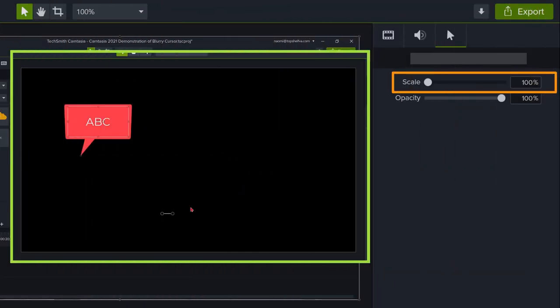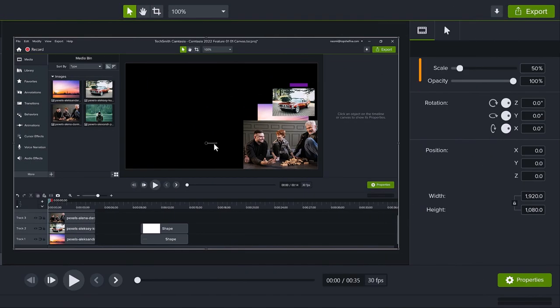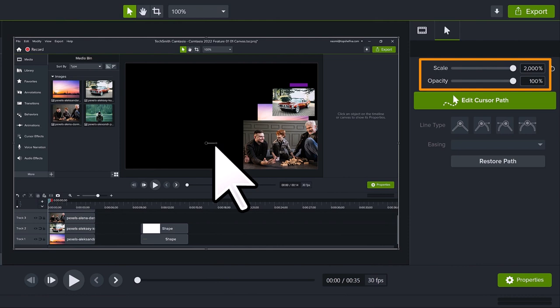Now, let's look at the cursor. Remember, if you expanded a cursor in Camtasia 2021 or earlier, it could become quite blurry. Well, in Camtasia 2022, the cursor is a vector cursor. No matter how large you expand it, all the way up to 2000%, it will be nice, sharp, and clear. No more blurry cursors.